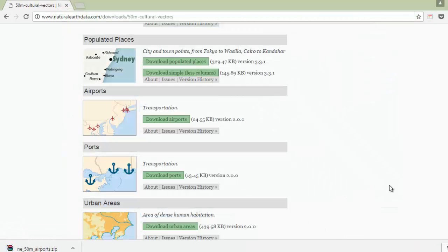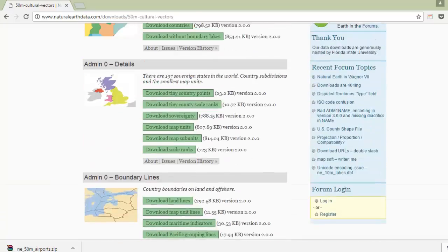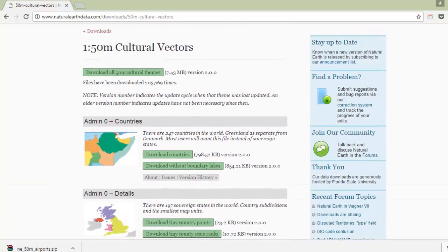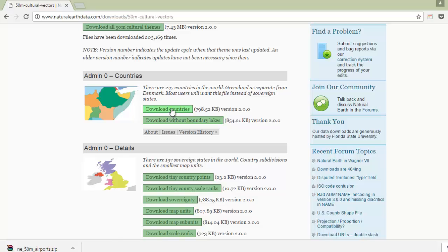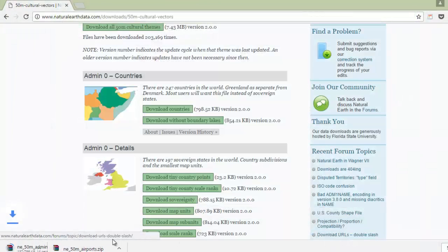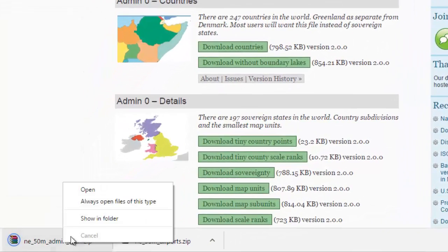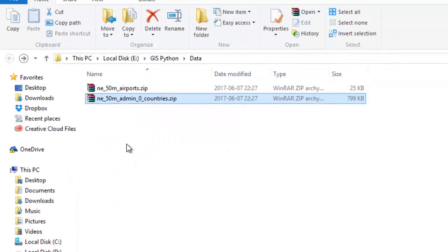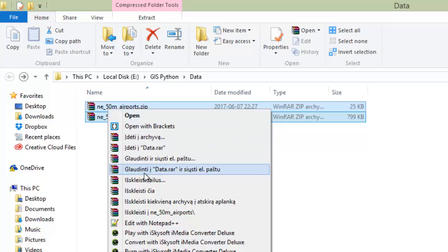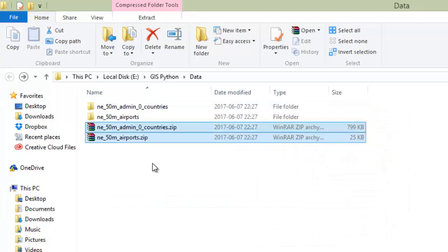Just download it. And I am looking for countries as well. Download both to the same directory on my computer, then extract them into separate folders.